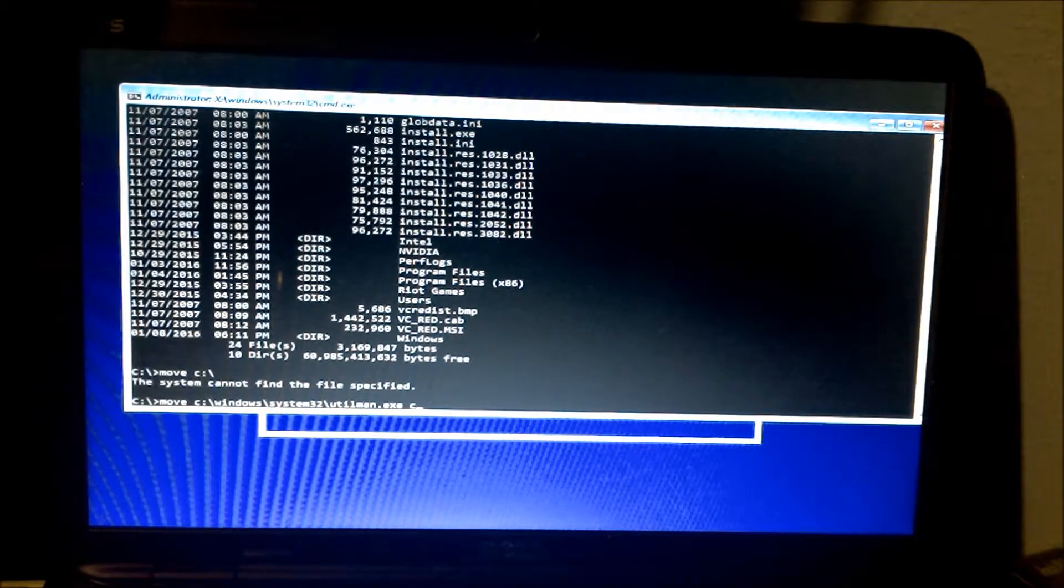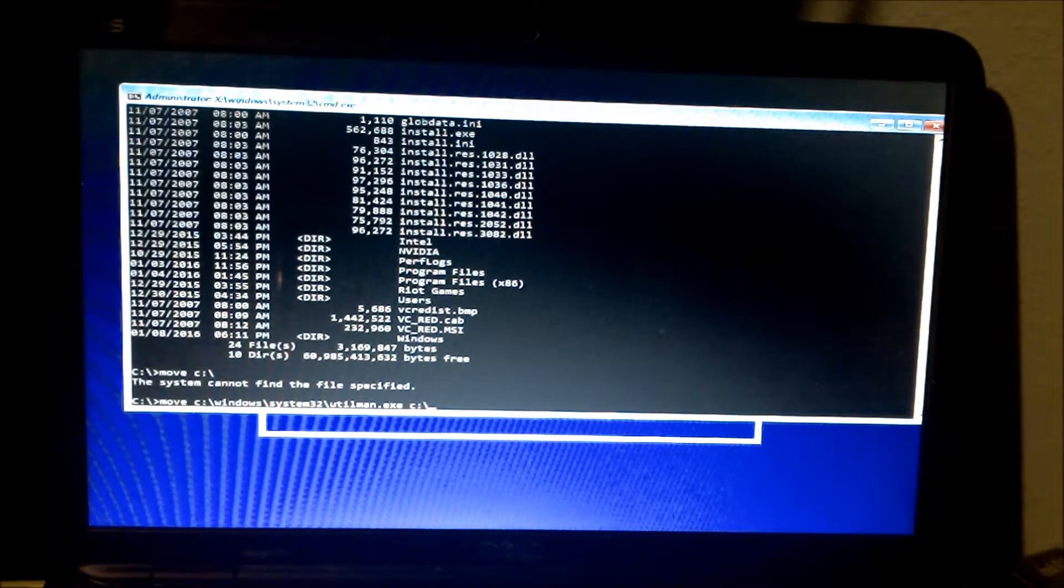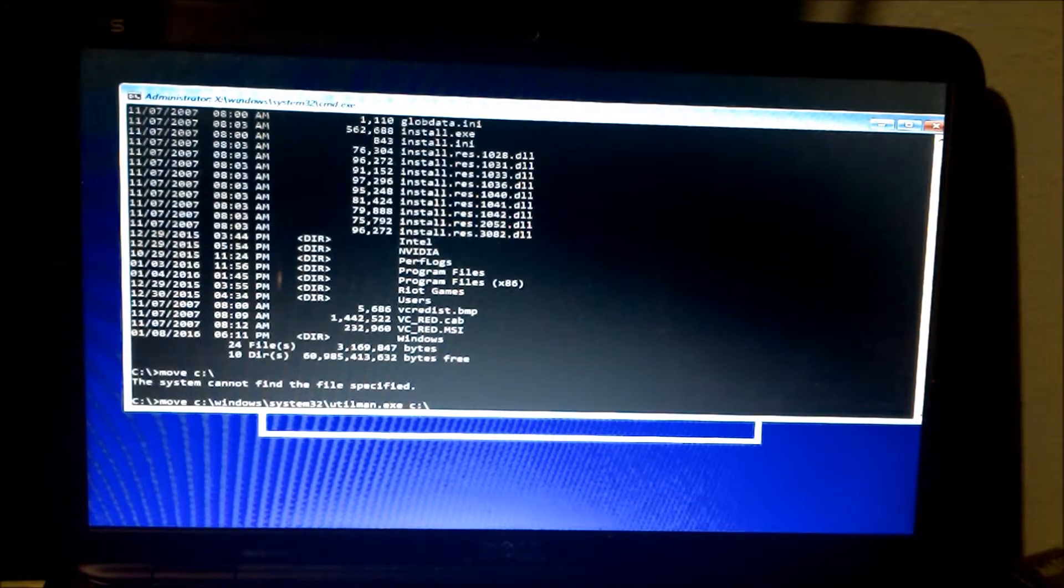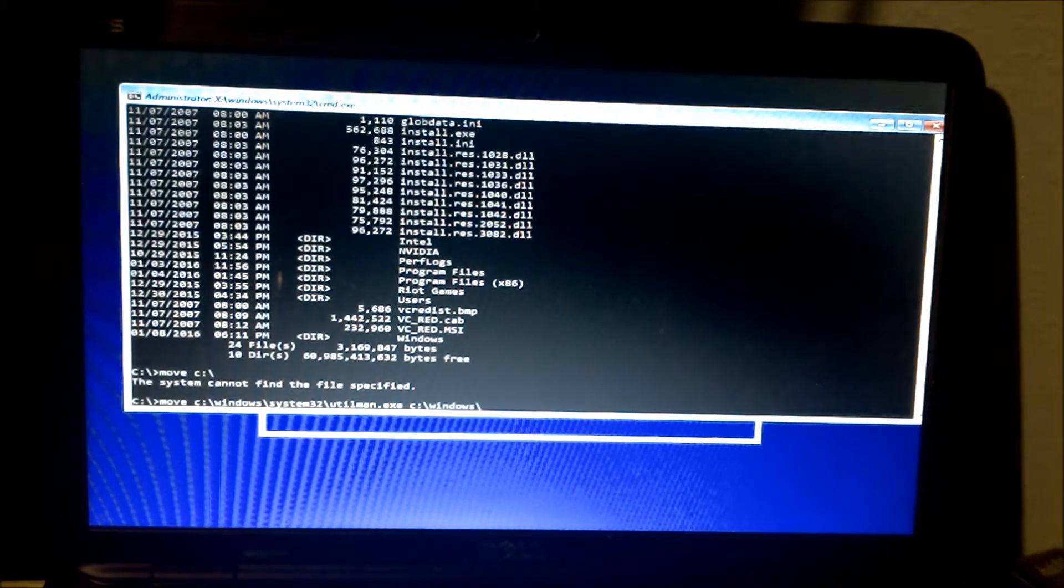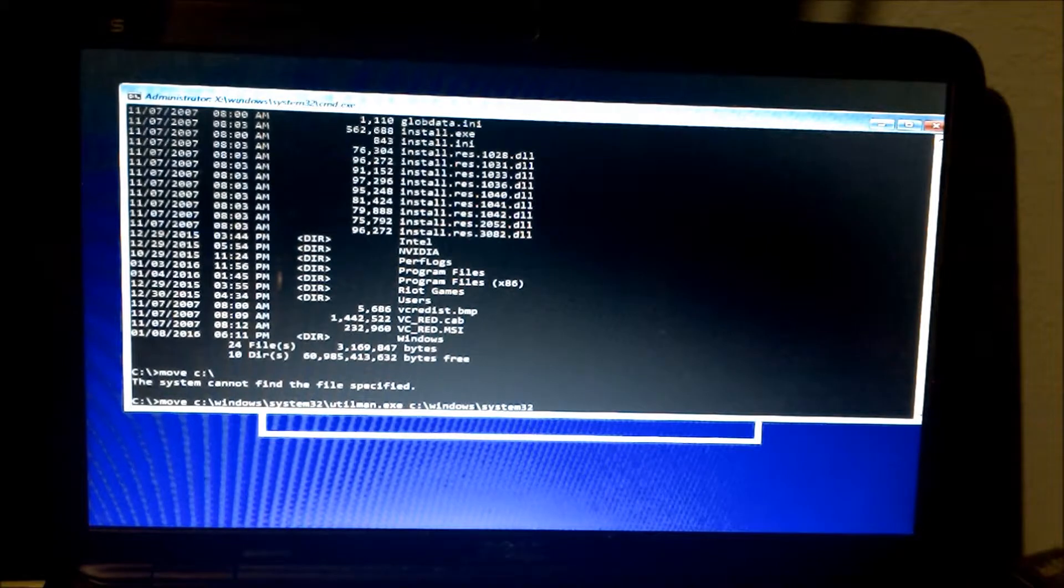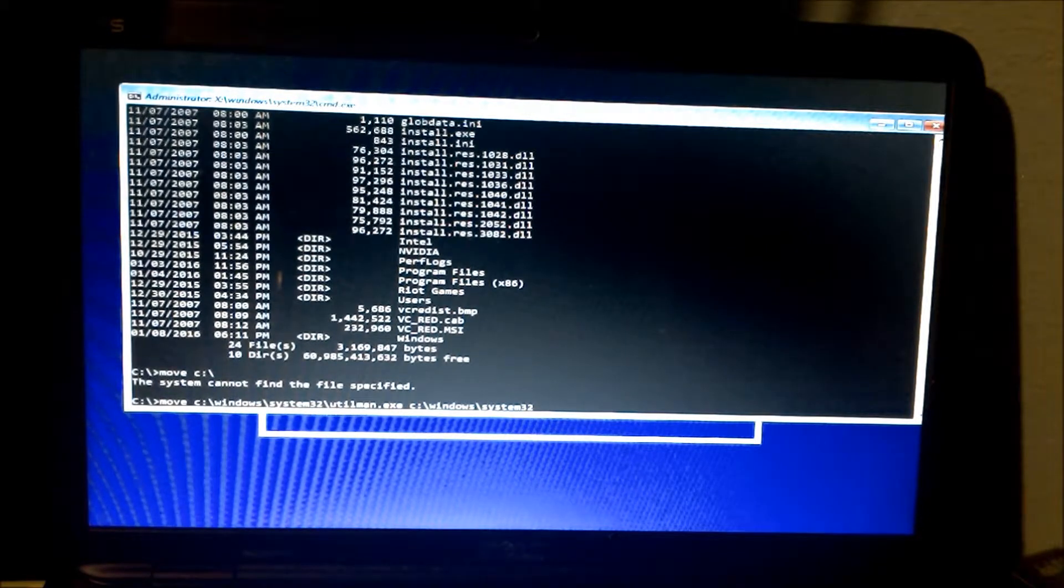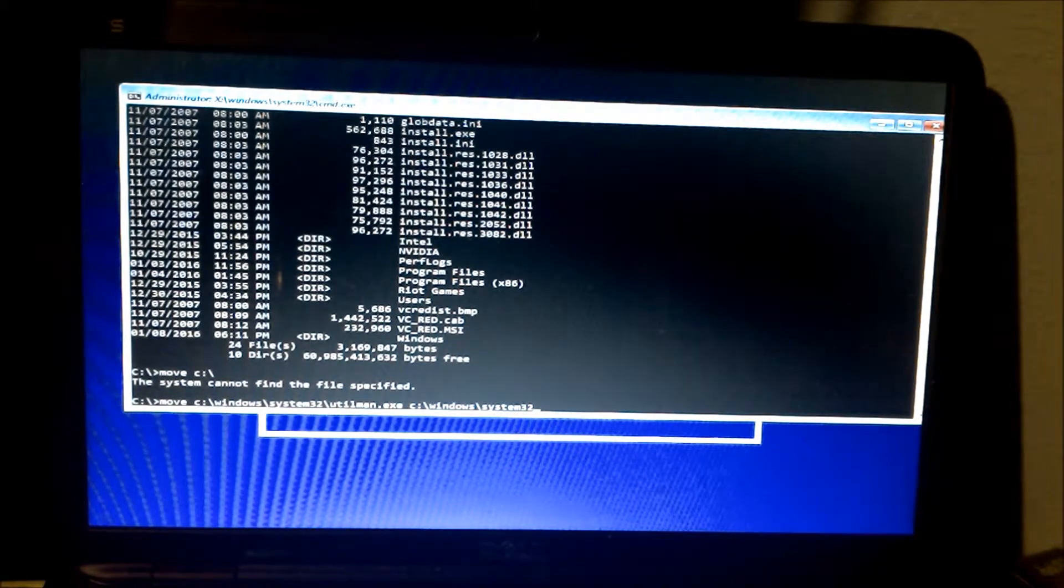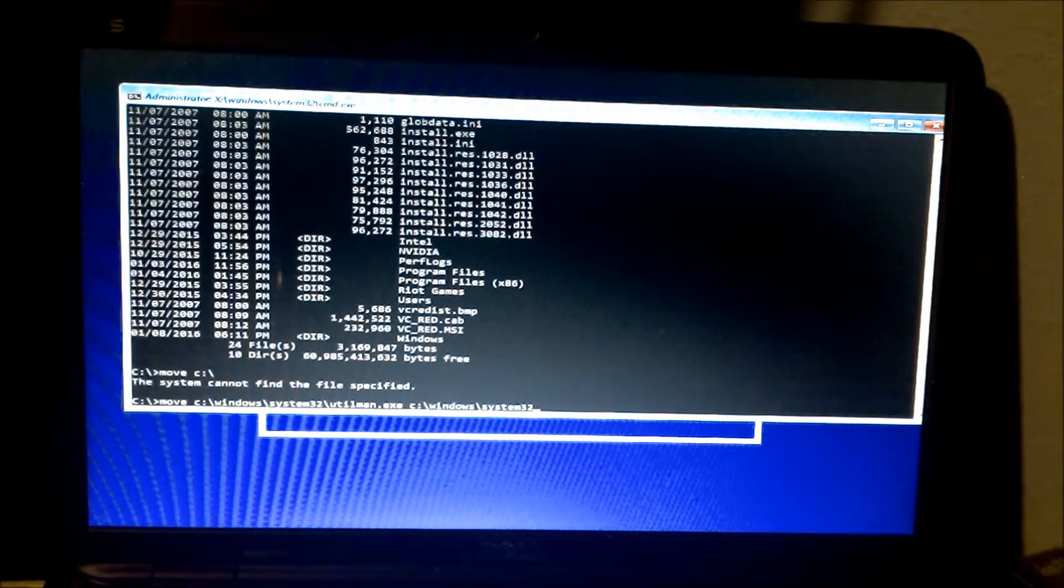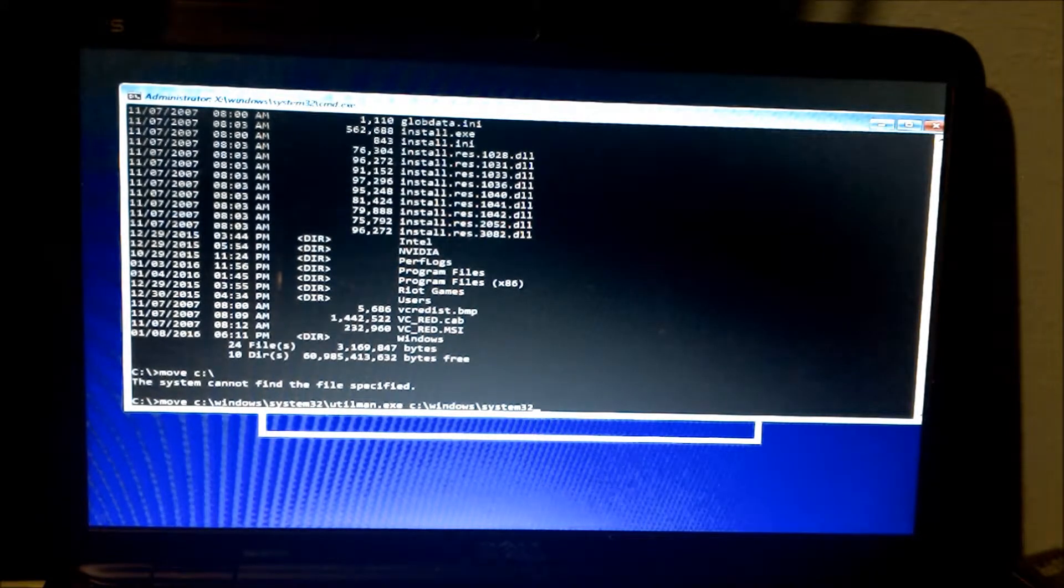We're going to type in C slash Windows System32. And we're going to make a backup copy of this.